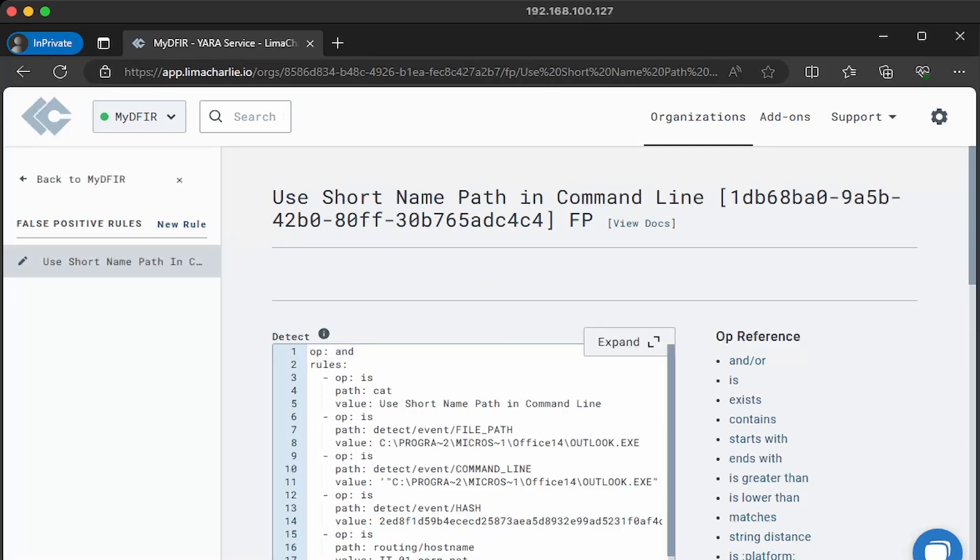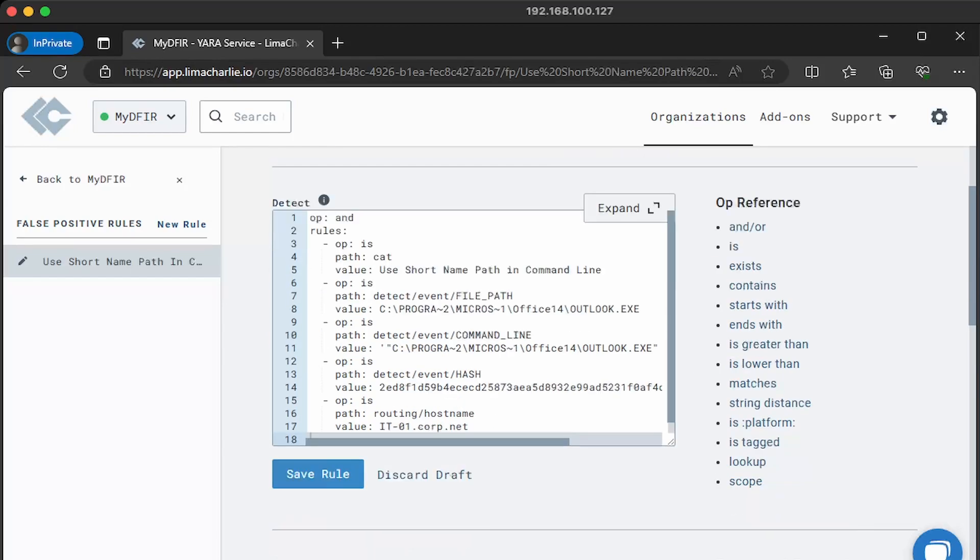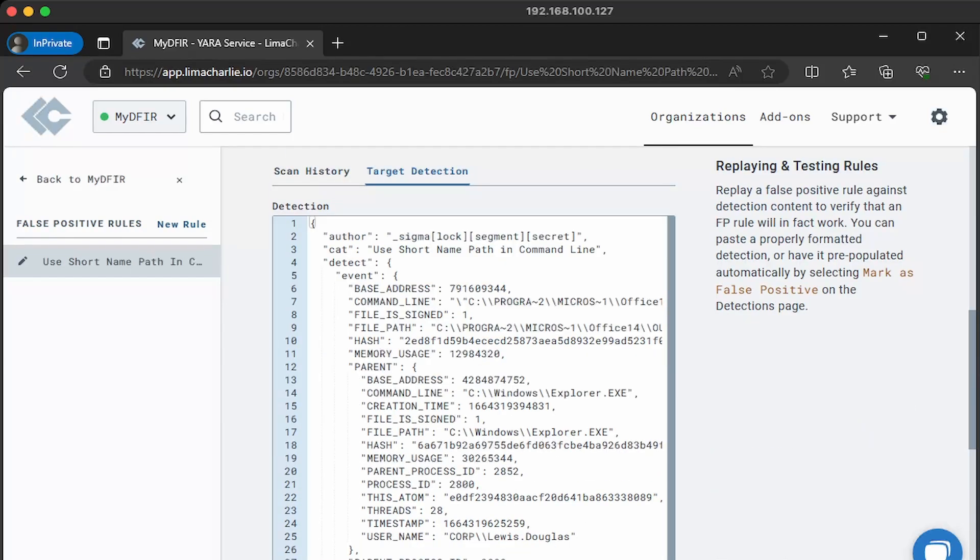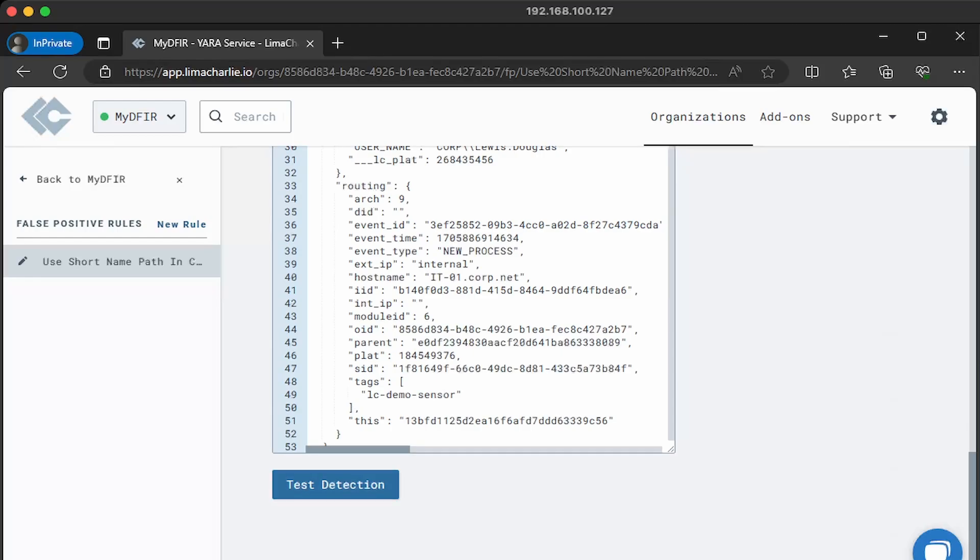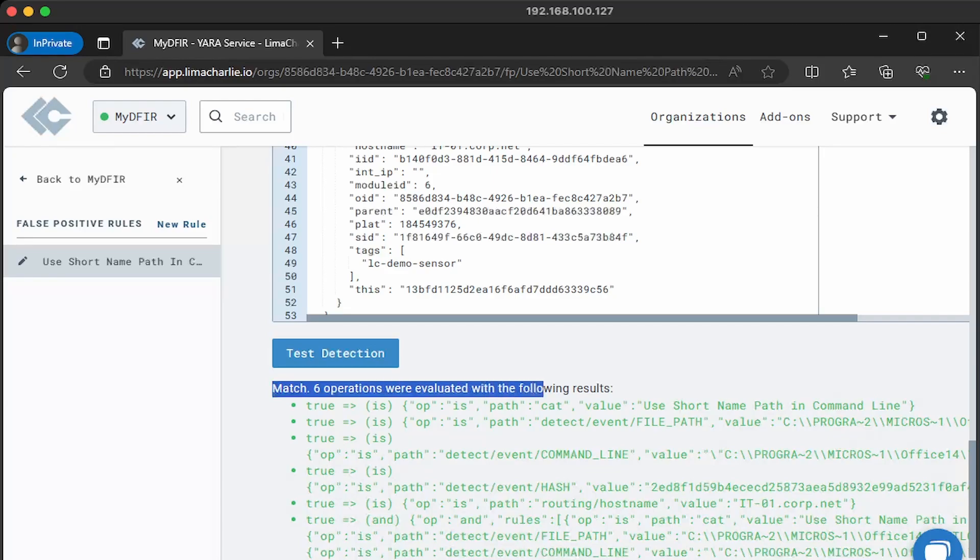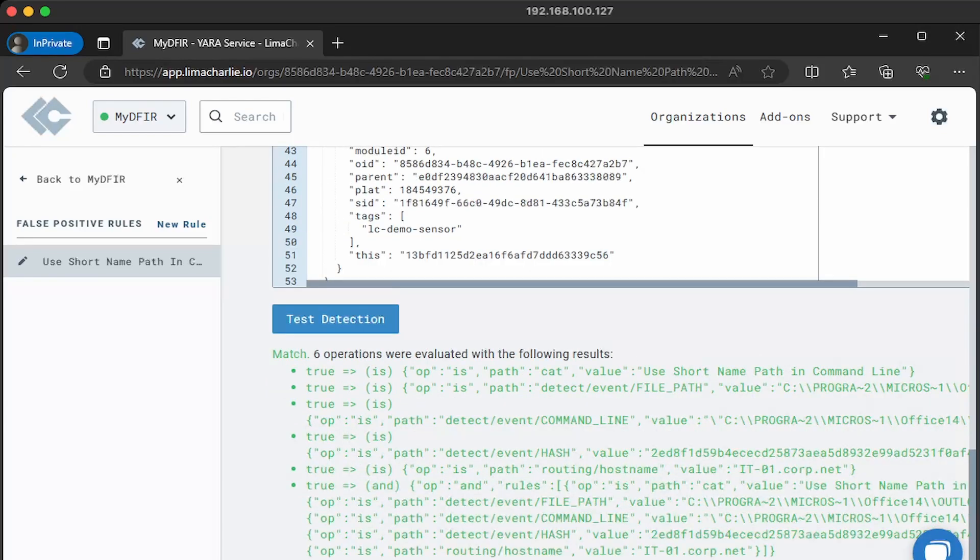Let's go ahead and click on that. This will open up the rule that detected this, and here you can modify the rule to your liking. And it also has a testing feature at the bottom, right here, test detection. So we go ahead and click on that. We can see that it says, hey, it matches. Six operations were evaluated with the following results. And it's all green, meaning good to go.